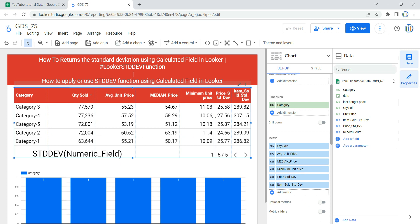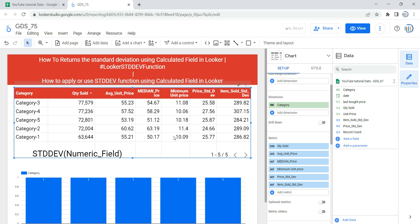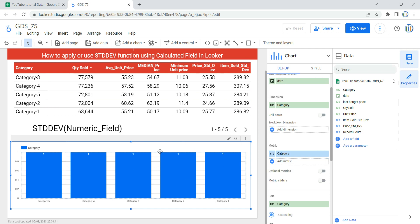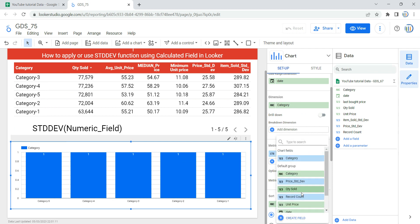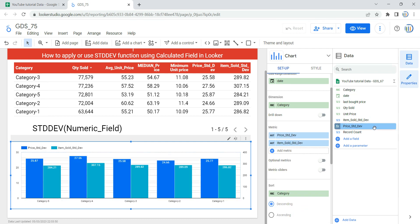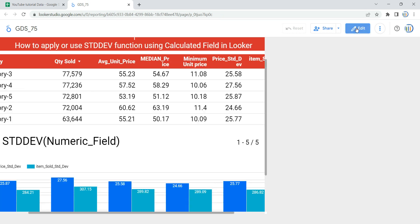In this table you can simply add a metric which is Price Standard Deviation, and then add another metric called Item Sold Standard Deviation. You can now see these two columns created using calculated fields. You can also use these calculated fields in other visualizations — in the graph, you can use Price Standard Deviation as well as Item Sold Standard Deviation from the same data source.